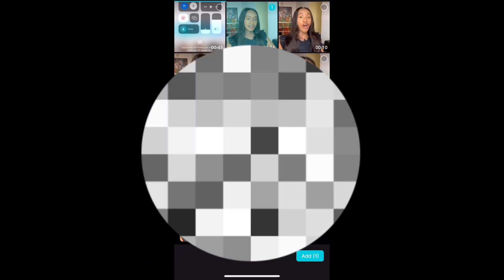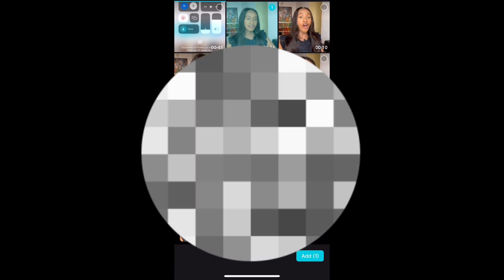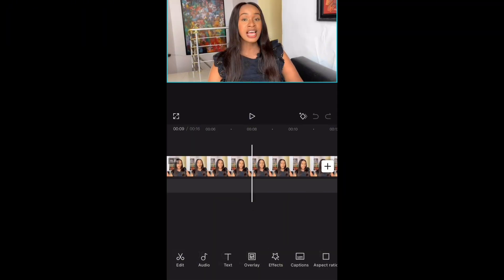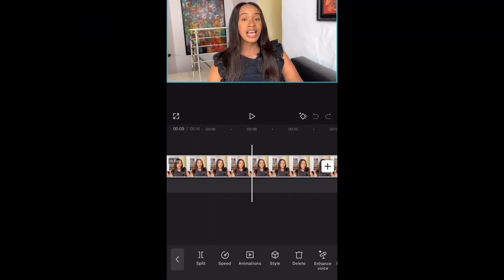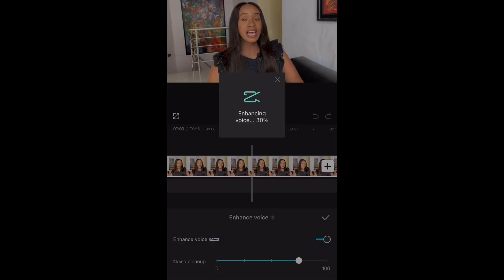For the first method, upload your video on the CapCut app, then click on the video. Scroll down to the Enhance button and toggle it on, then go ahead, select it and wait for it to load up.